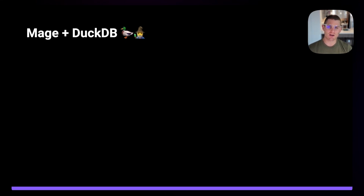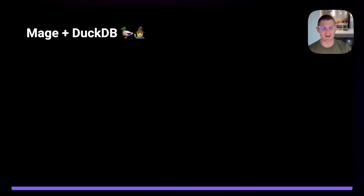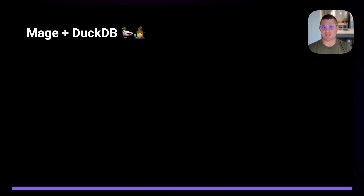If you're not familiar, DuckDB is an in-memory columnar database. It's open source, and that's really exciting because a lot of OLAP databases like that typically tend to be closed source and difficult to work with, like BigQuery or Redshift. But with this database in Mage, there's some really cool stuff you can do.